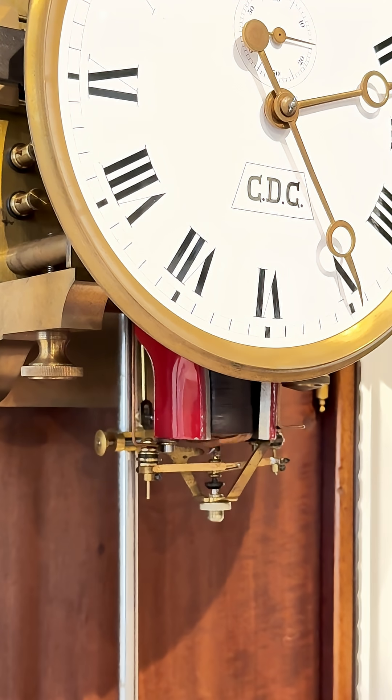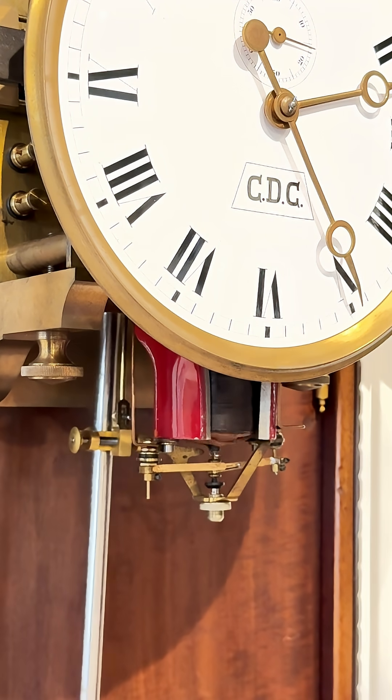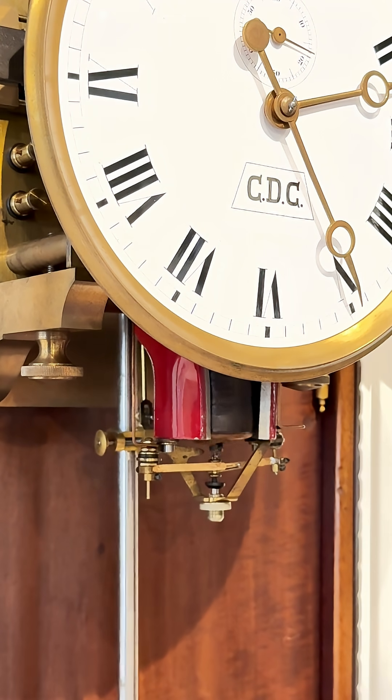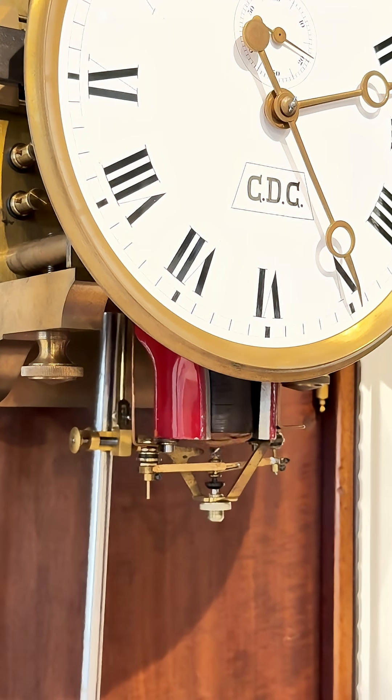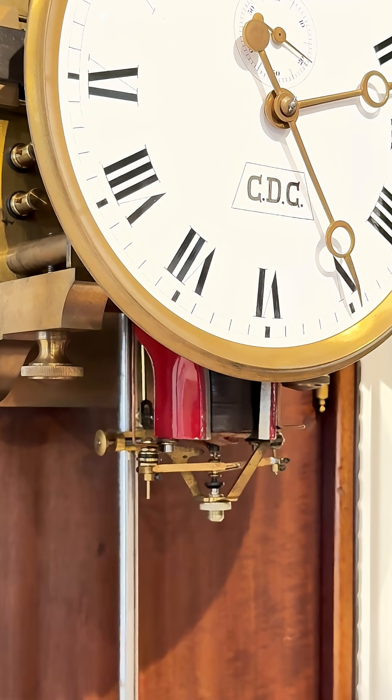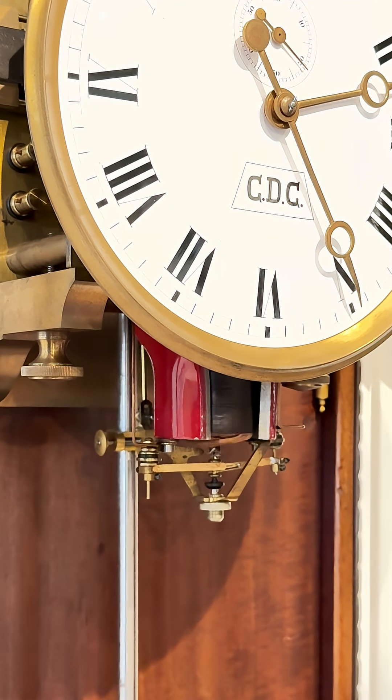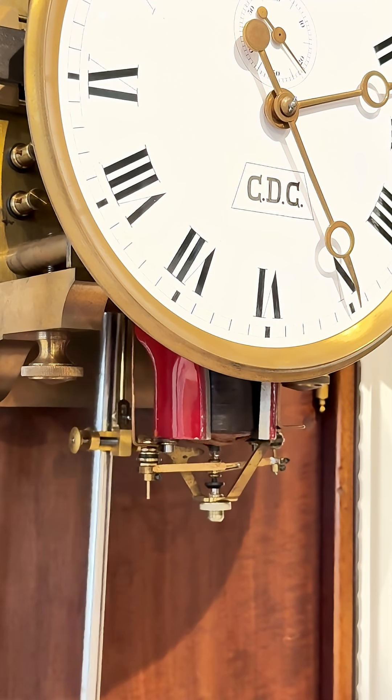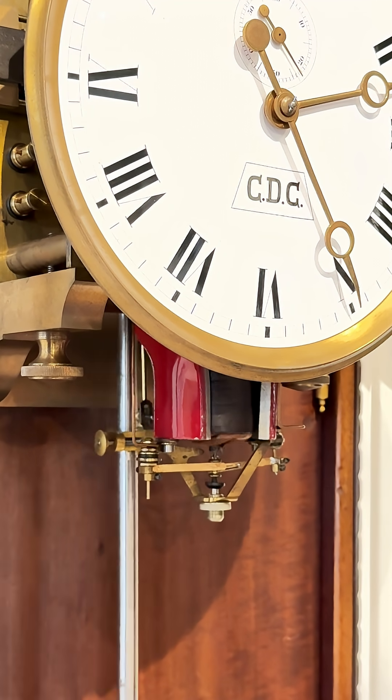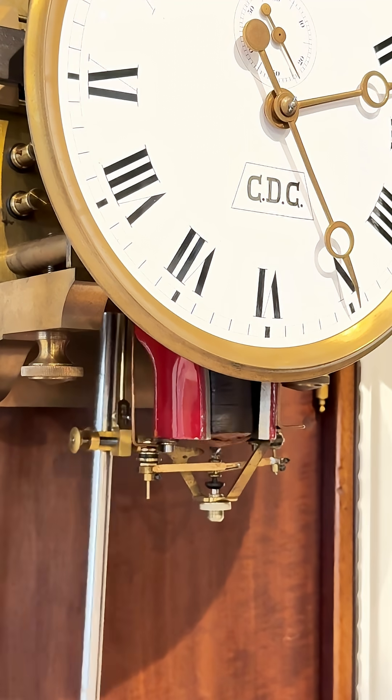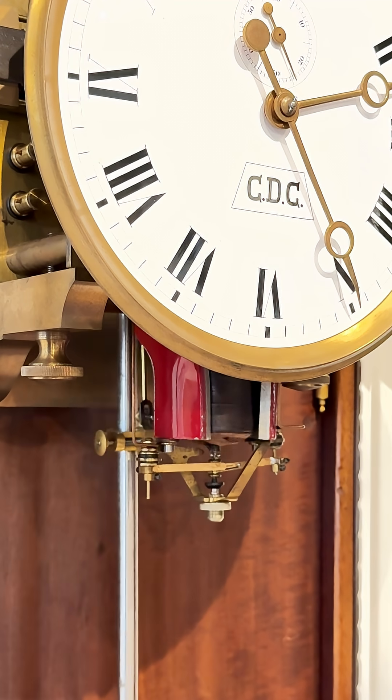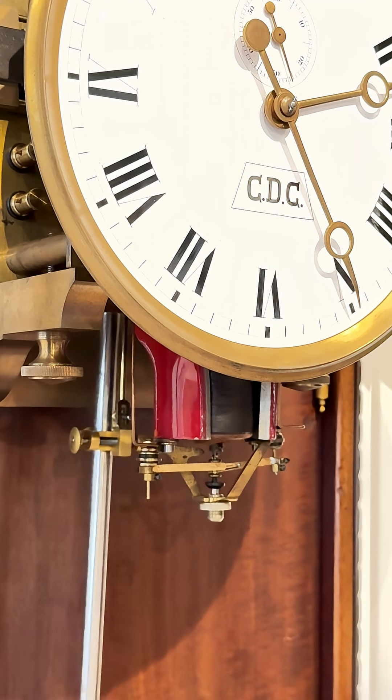The motor spins continuously and its rotation is geared down through a worm and wheel to gently tension a hairspring wrapped around the axis of the escape wheel.